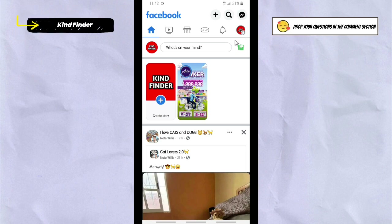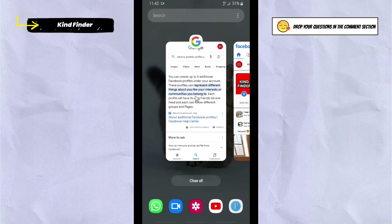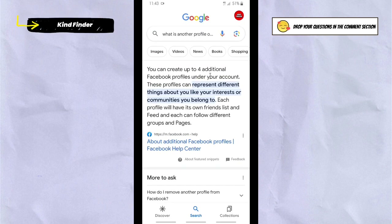Facebook now has a feature to create additional profiles — you can create up to four additional Facebook profiles under your account. These profiles can represent different things about you, like your interests or communities you belong to. Each profile will have its own friends list and feed, and each can follow different groups and pages.